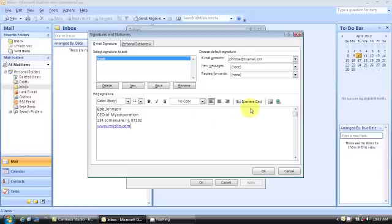And you could include a business card if you wanted to, graphics, pictures, etc.